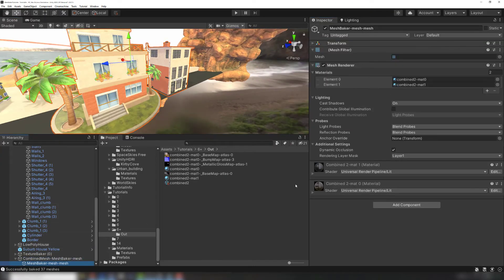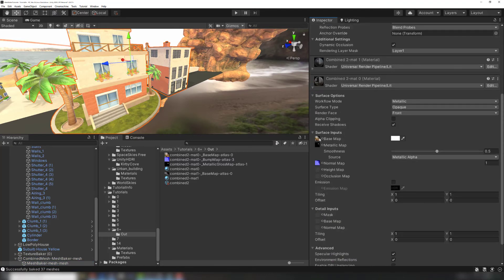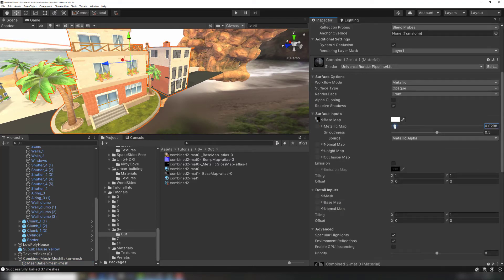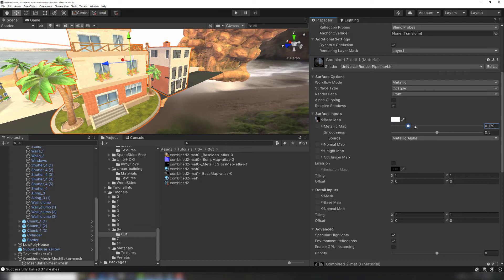This result looks the exact same. However, we can now adjust the material settings for the windows by themselves, letting us change the reflectiveness without affecting the rest of the materials.